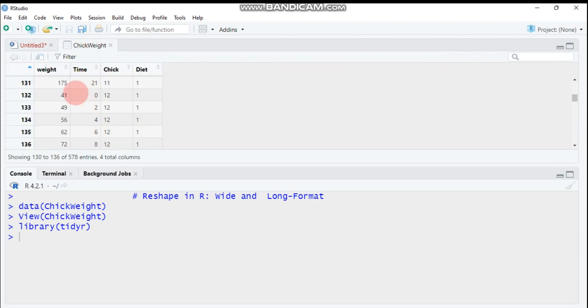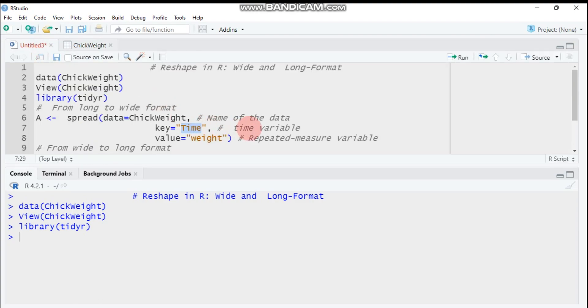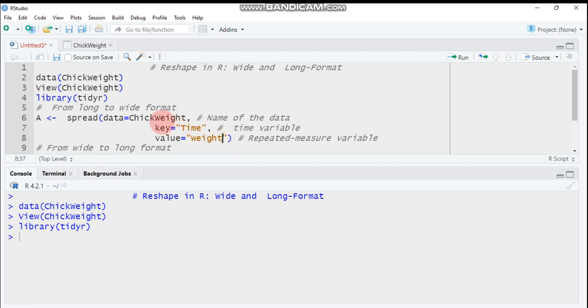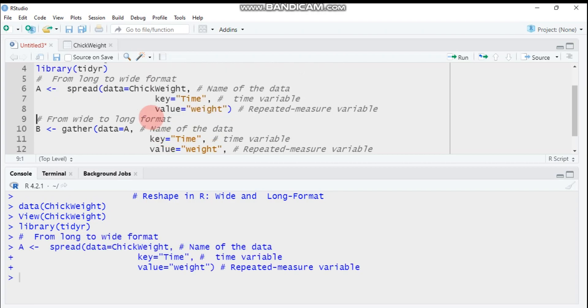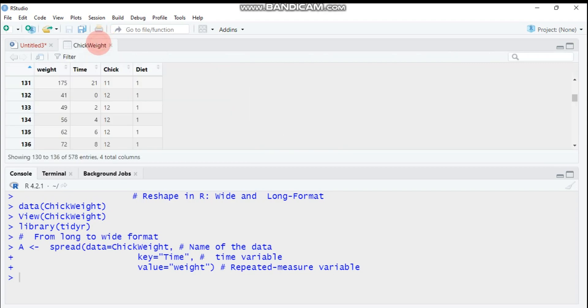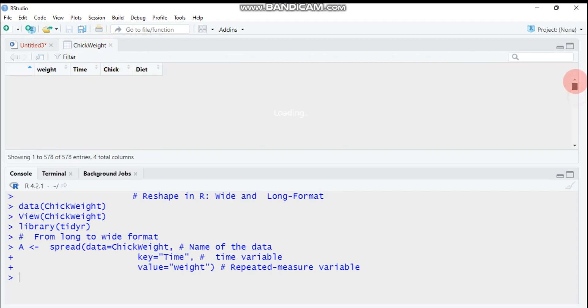Then key is equal to the time variable. You have to provide the time variable. In this scenario, time is the time variable. Then followed by the value. The value is the chicken weight we measured at different times, so you have to specify the value. Weight is our value, so type this and send it to R Studio.